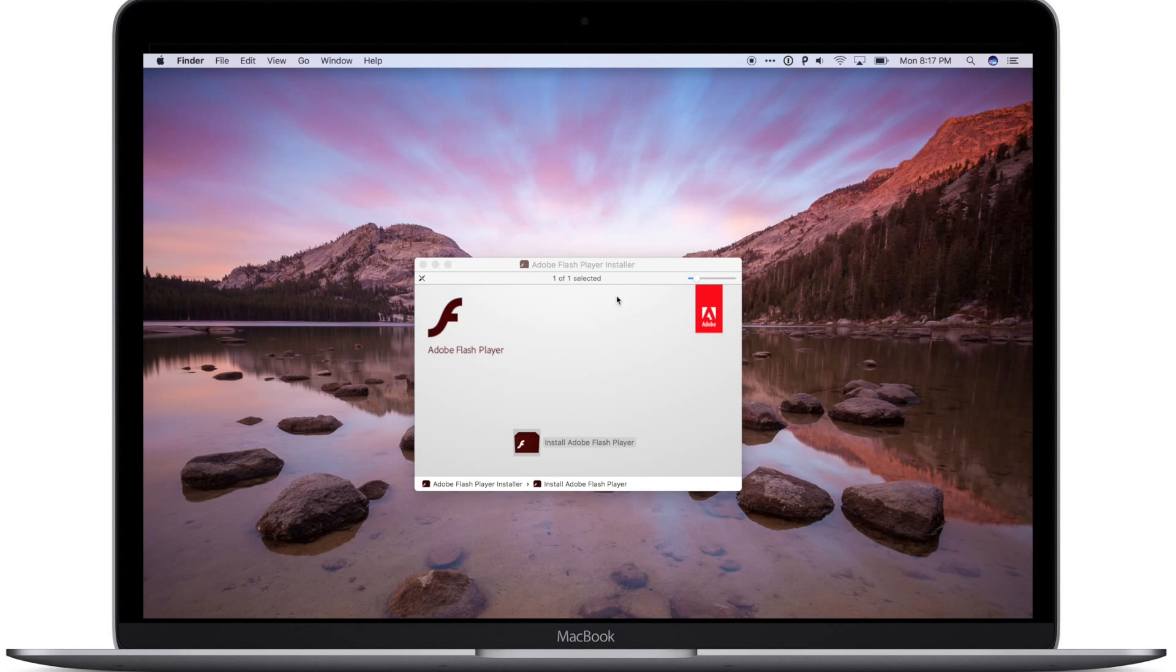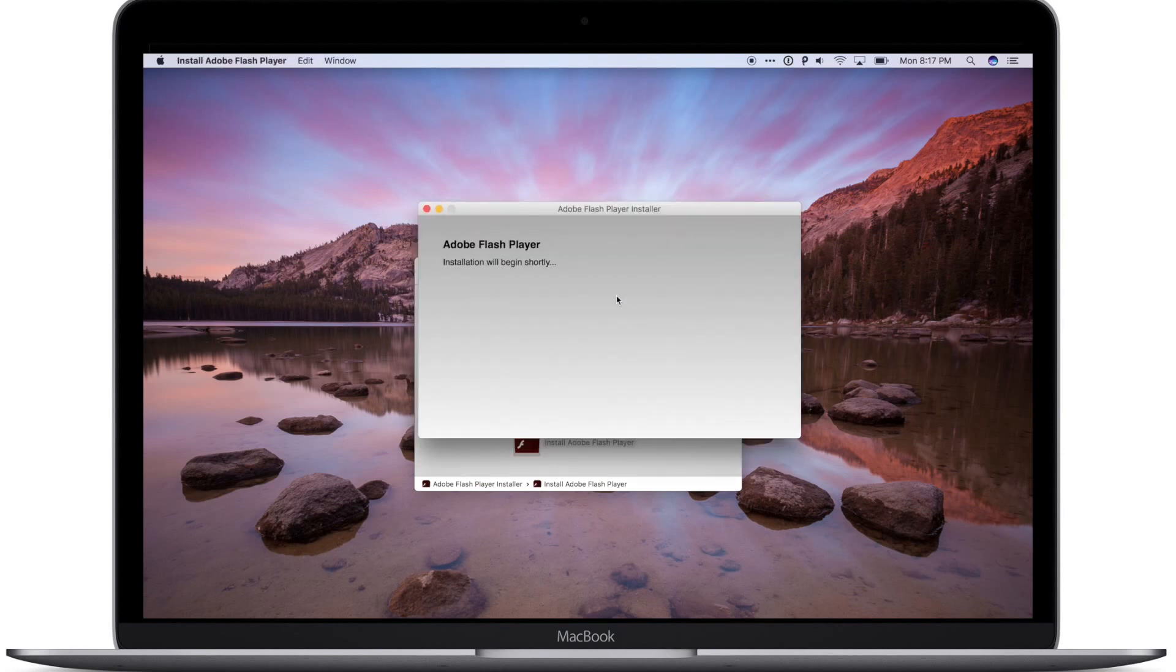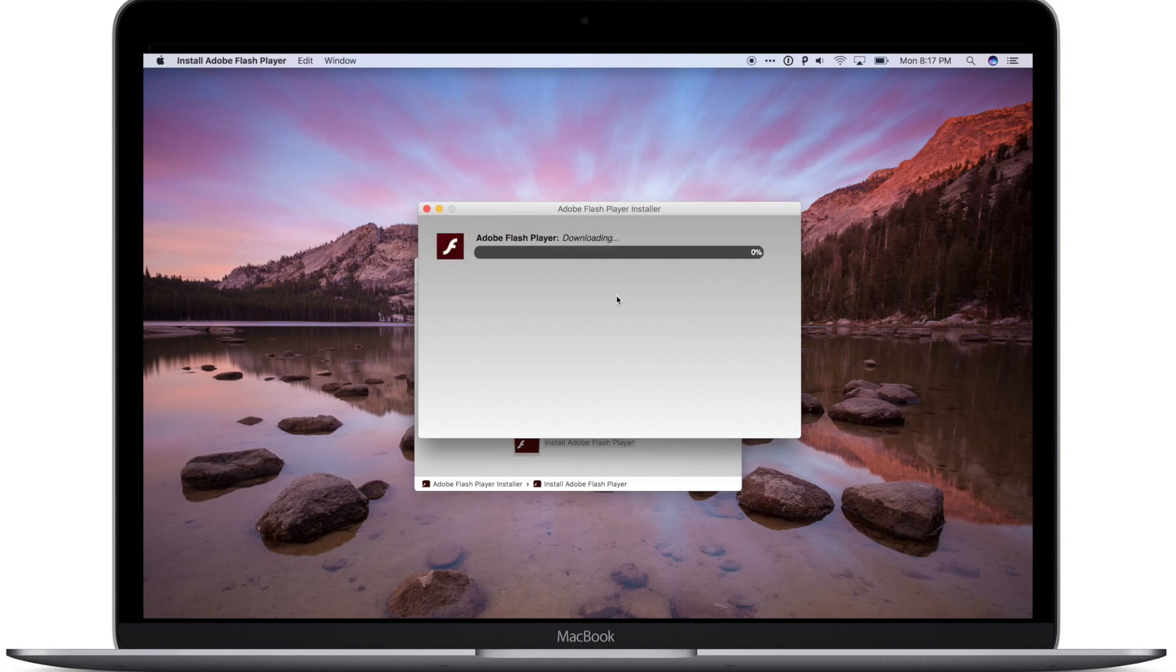For the installer, when using the install assistant, the time remaining no longer indicates zero minutes remaining for an absurdly extended amount of time.